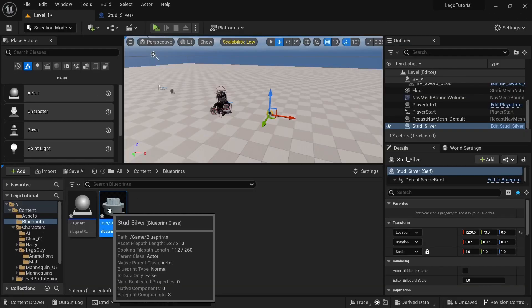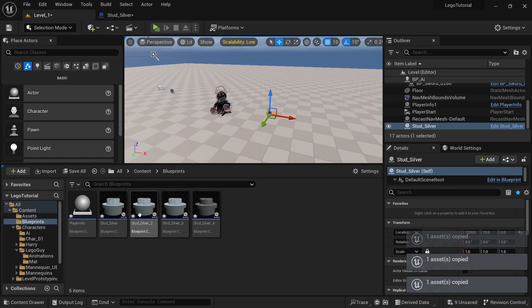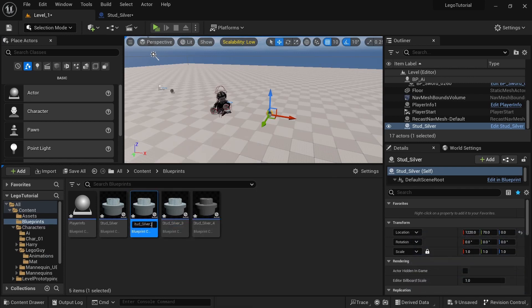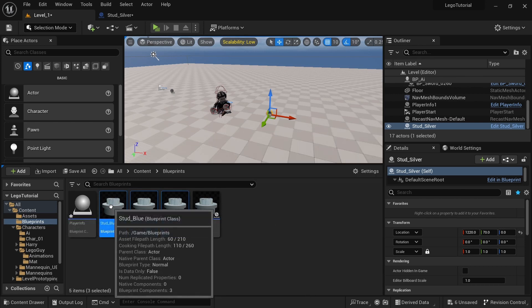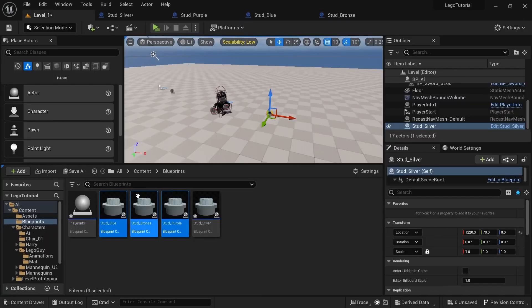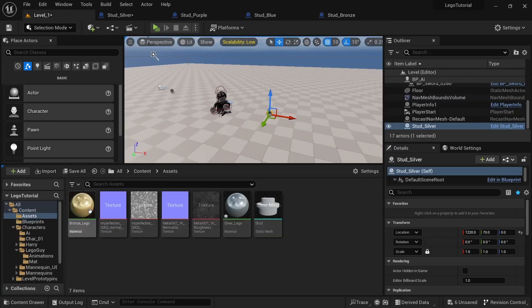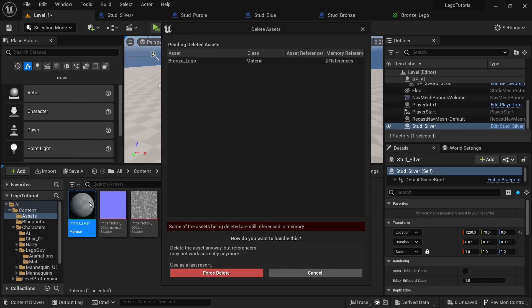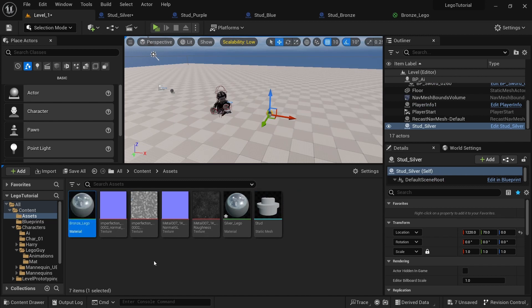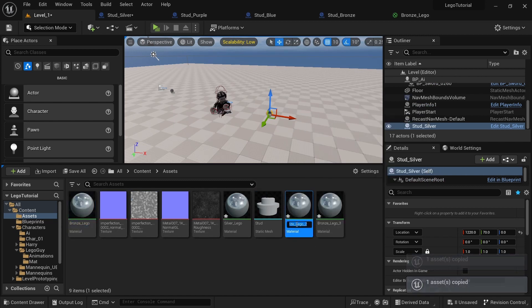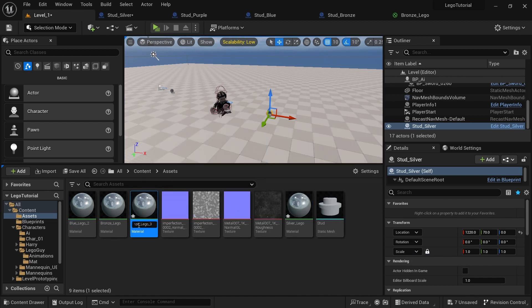All we need to do now is duplicate the blueprint four times. We're going to call this one bronze, this one purple, and this one blue. Open all of these up and go to the materials because we need to duplicate those as well. Delete and rename them: bronze, blue, and purple.